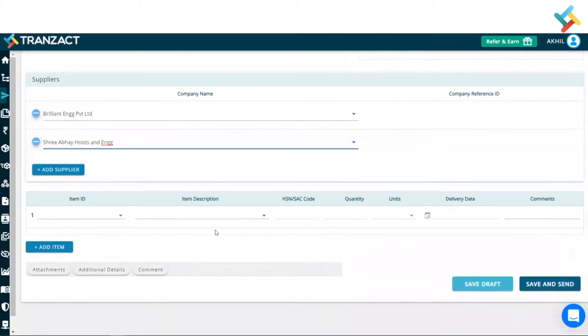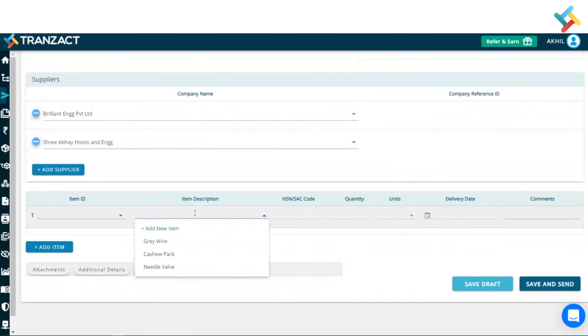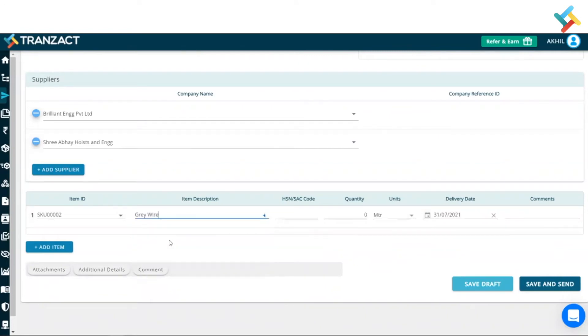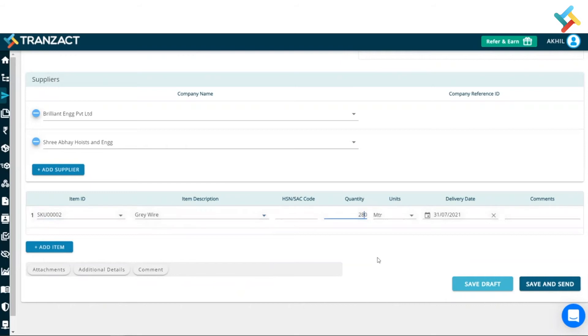Now, going below, I will define the item. So, currently, I am just raising an inquiry for my gray wire purchase. So, I will simply go ahead and select this. I will go ahead and put the quantity here. So, I would be requiring 280 meters of wire.